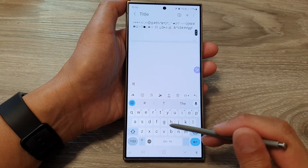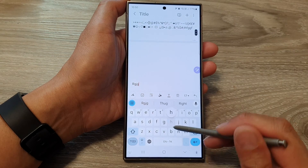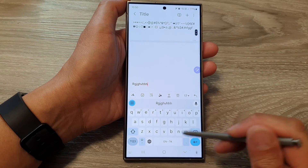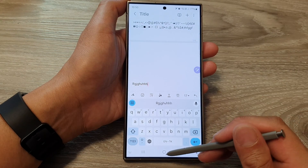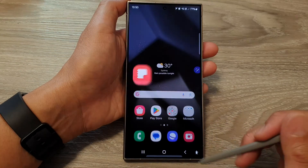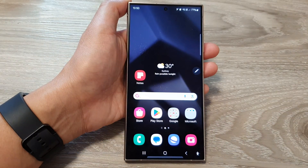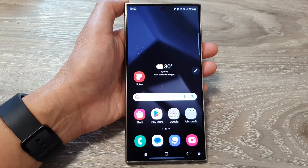So when you start typing it will use Google keyboard instead, and that's it. Thank you for watching this video, please like and subscribe to my channel for more videos.